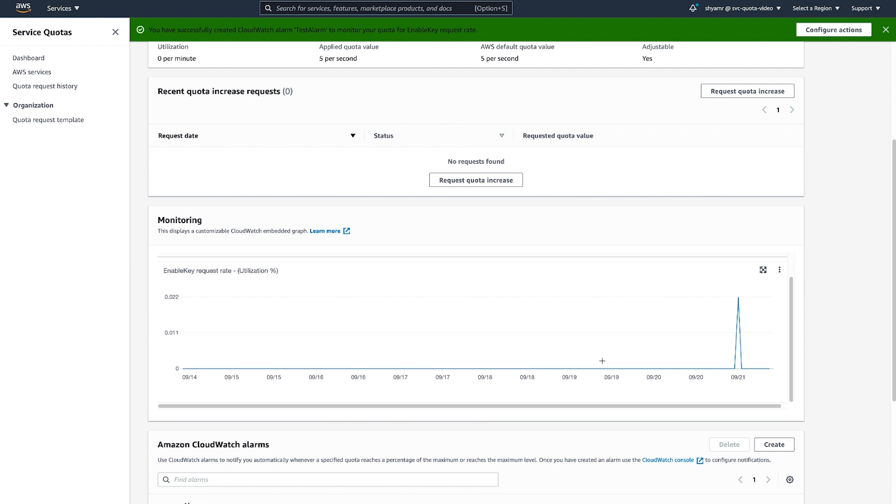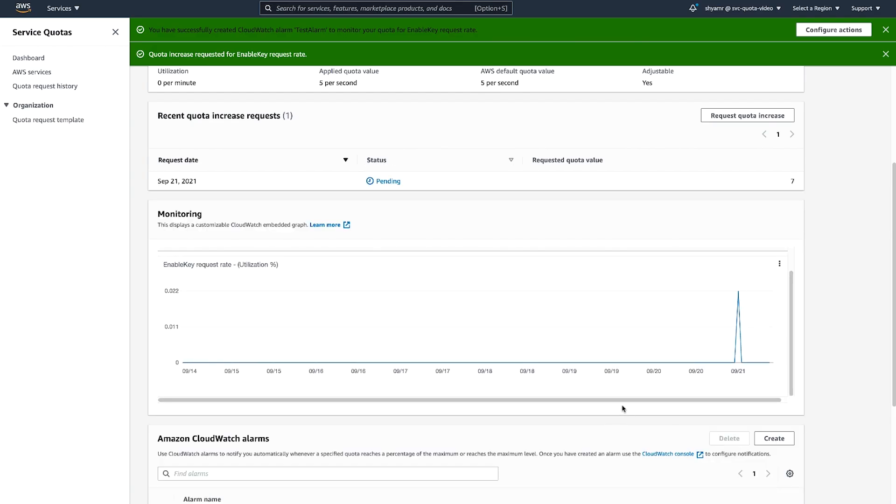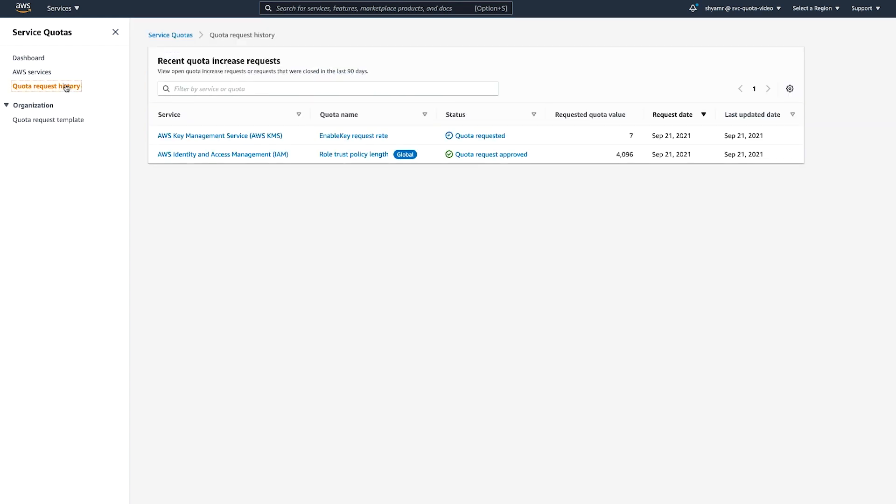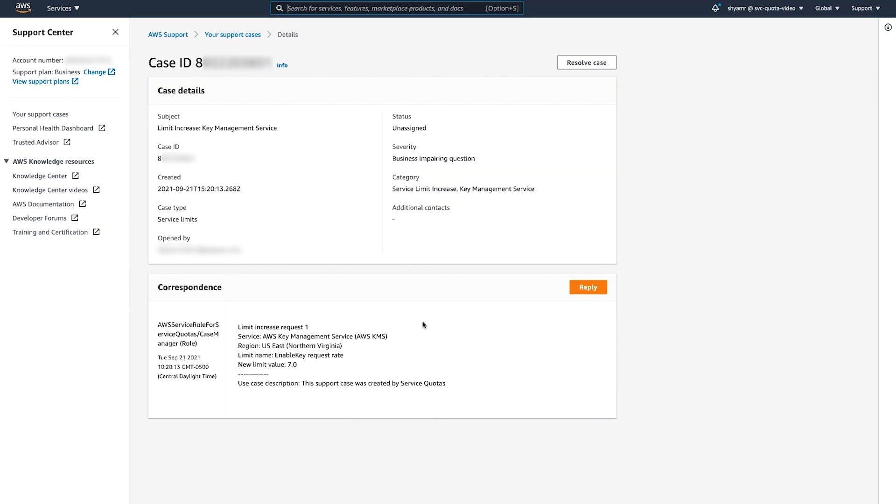Let's see what happens when we request a quota increase for the service. Once again, navigate to the Quota Request History page and refresh the page. When you click on the Quota Requested status, you will notice that a Support Center case was created on your behalf. Unlike our first request, this one is not automatically approved. Choosing the Support Center Case ID opens the AWS Support Center page where you can see the full details of the case that was opened.